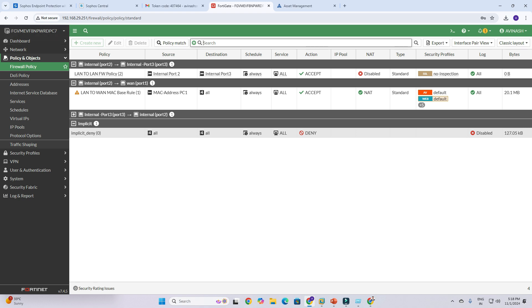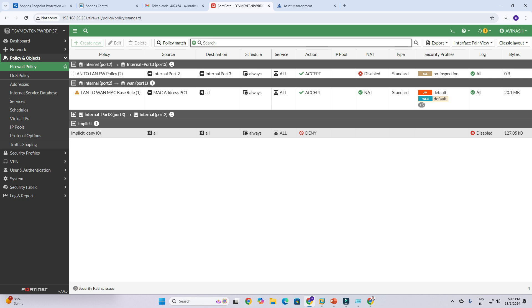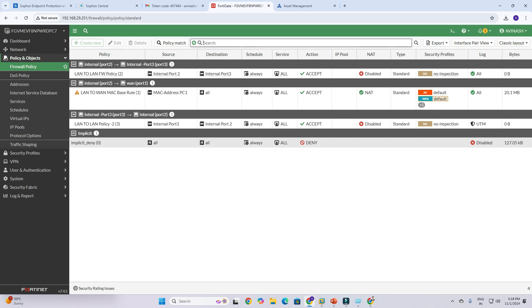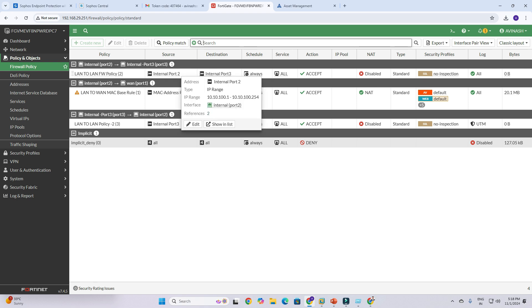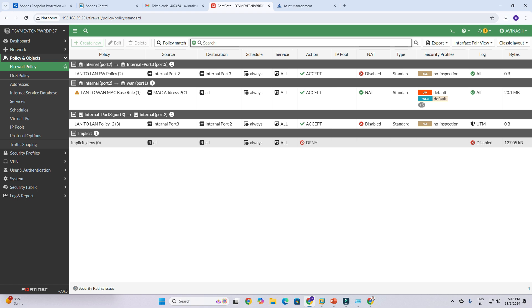You can see we have created two policies. One rule has source port 2 and destination port 3, and the second rule has source port 3 and destination port 2. If you have multiple LAN networks on your firewall ports, you can create LAN-to-LAN communications this way.